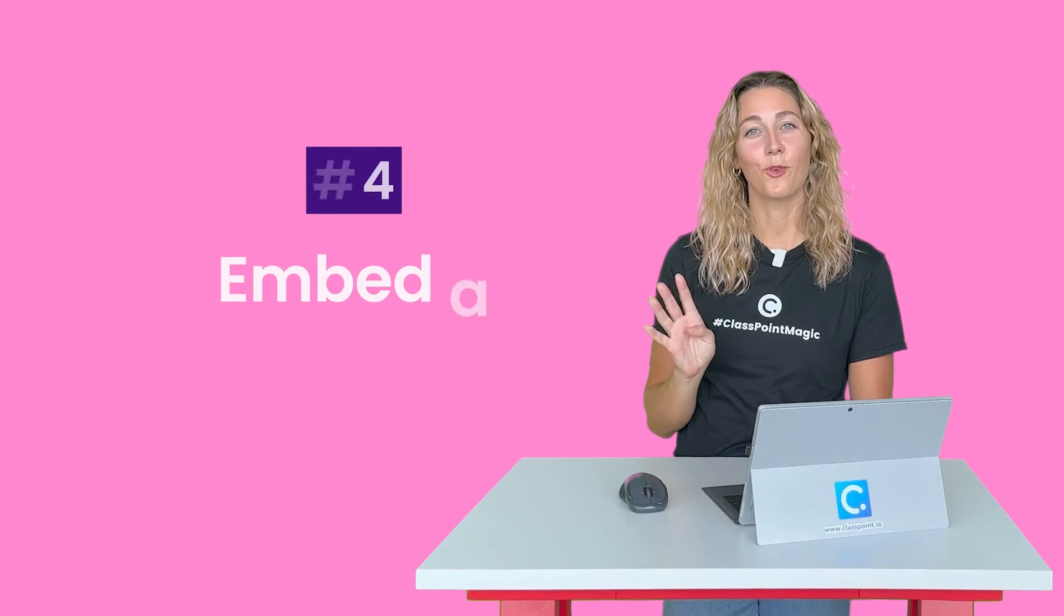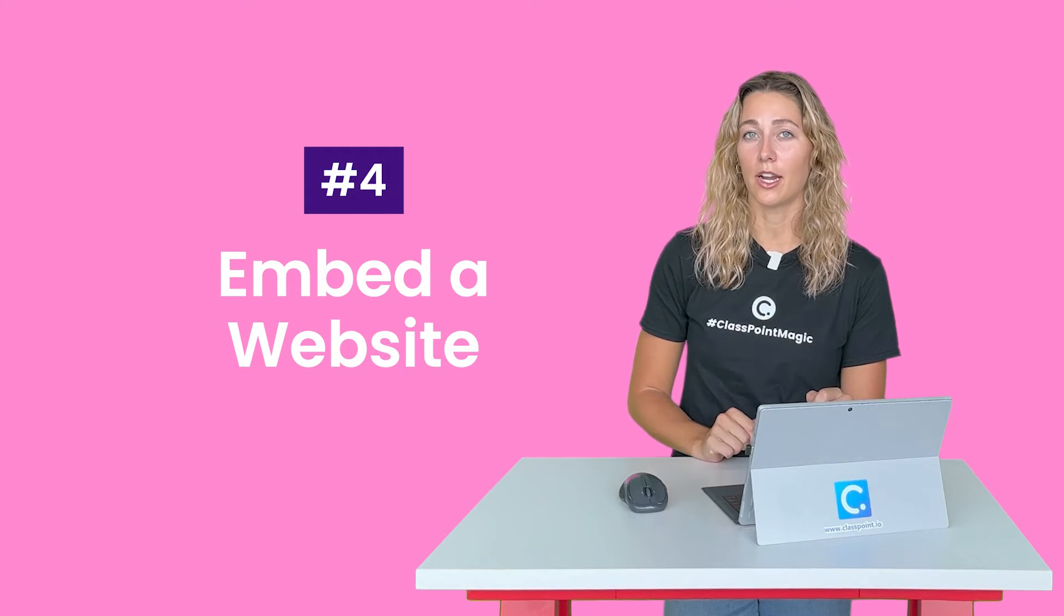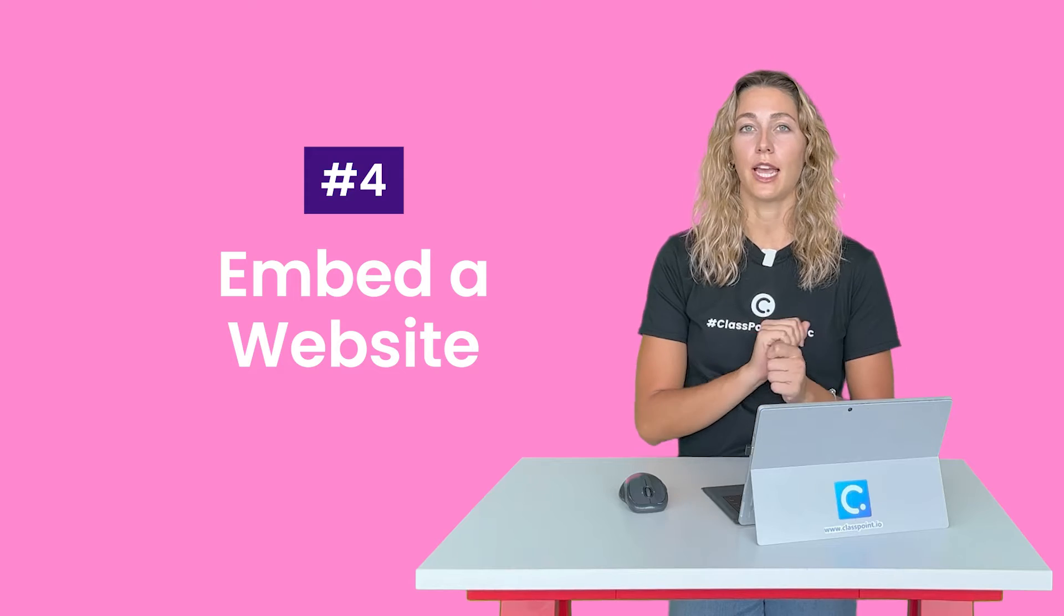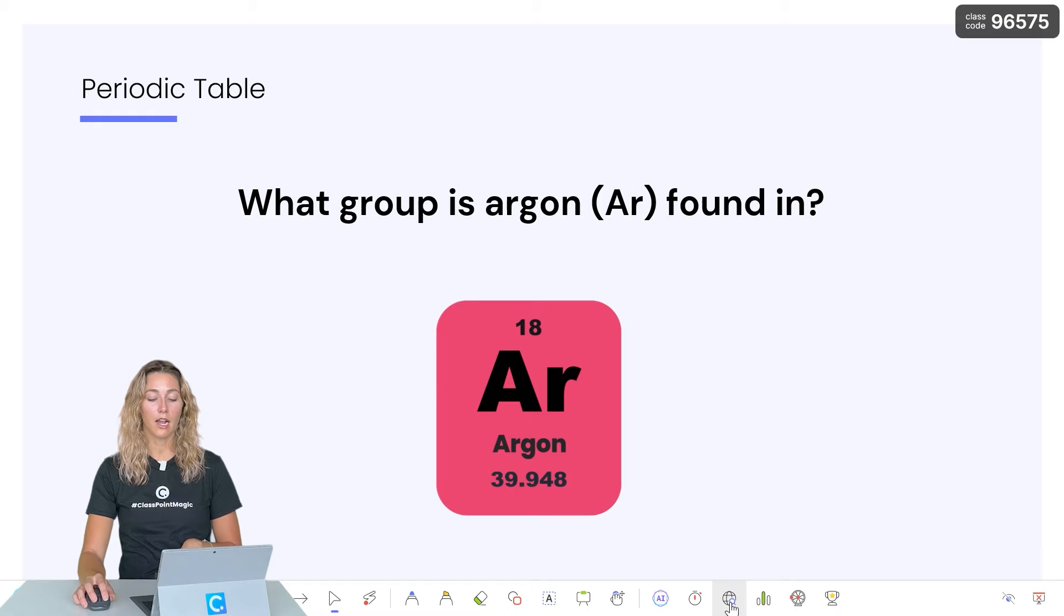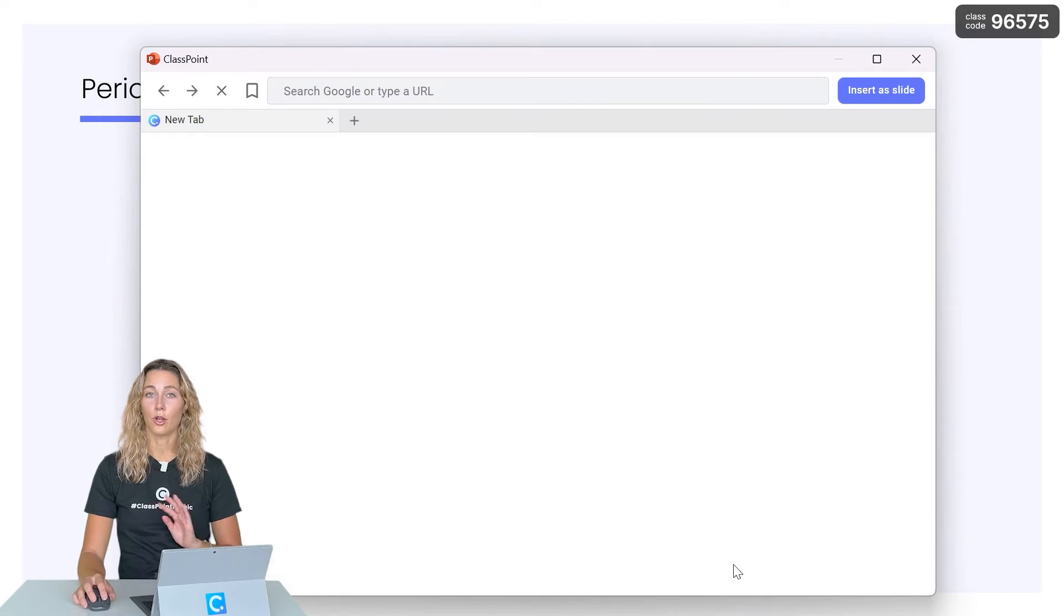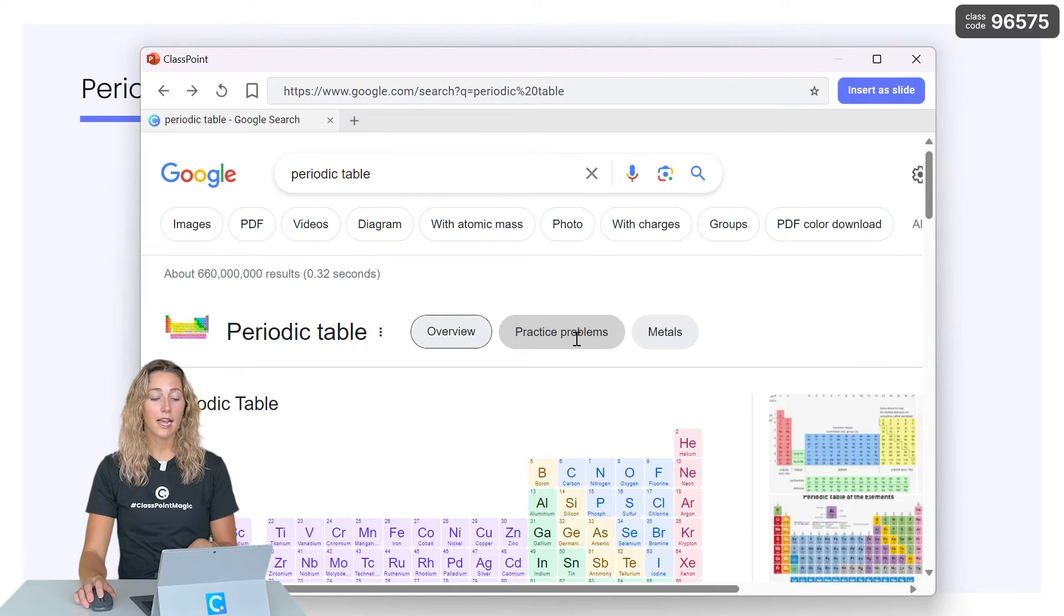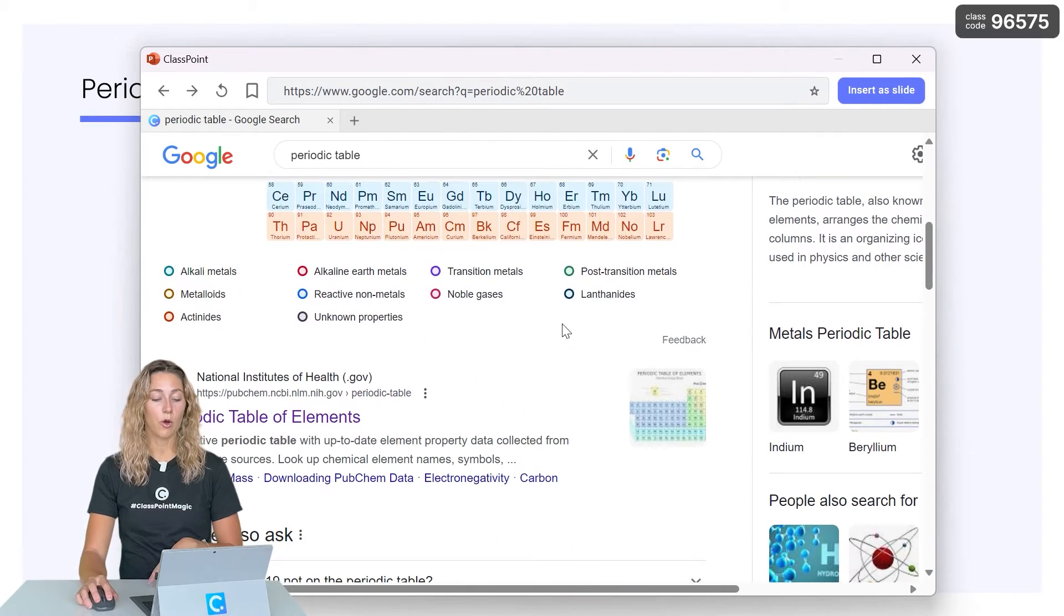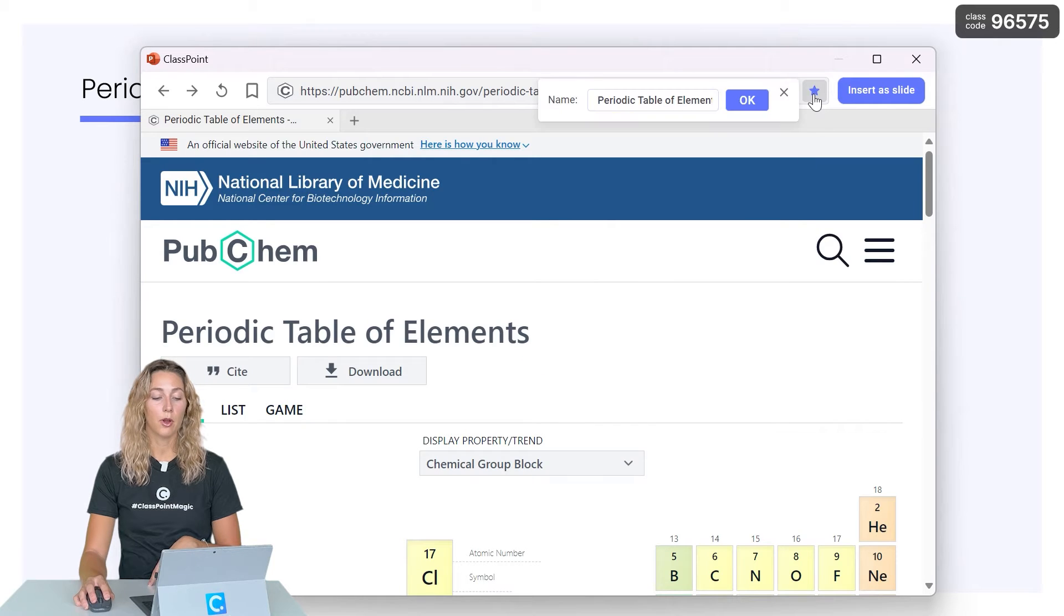Number four, embed a website into your presentation to better engage your audience. With ClassPoint, you can actually access any website right during your PowerPoint presentation. When you're in presentation mode, click on the embedded browser icon on the toolbar and then you can go ahead and begin searching the web. To have easy access to any of your sites right when you open up that browser, you can always go ahead and bookmark that site.